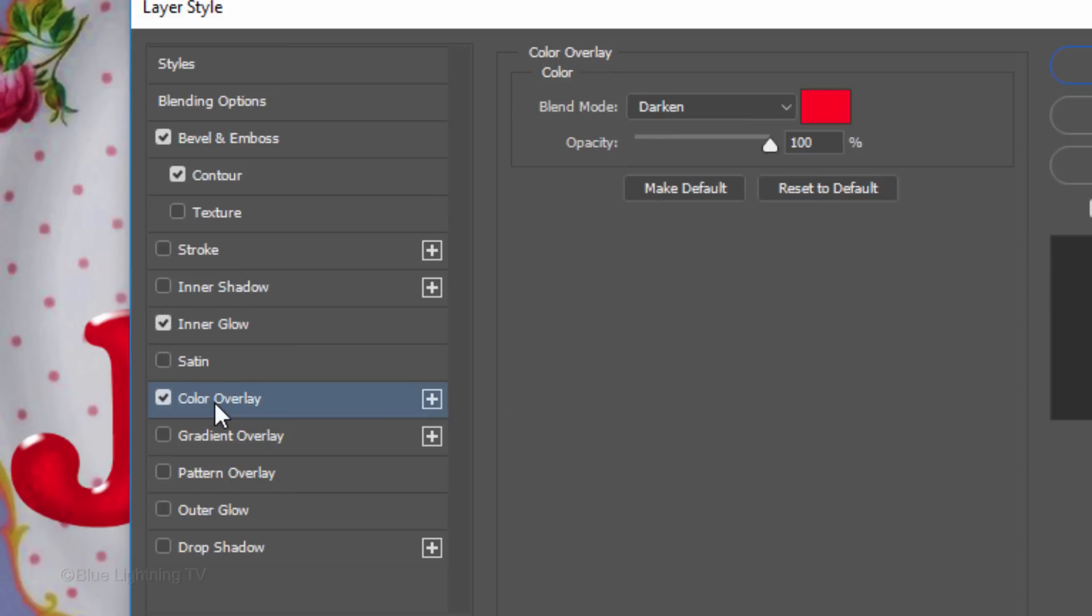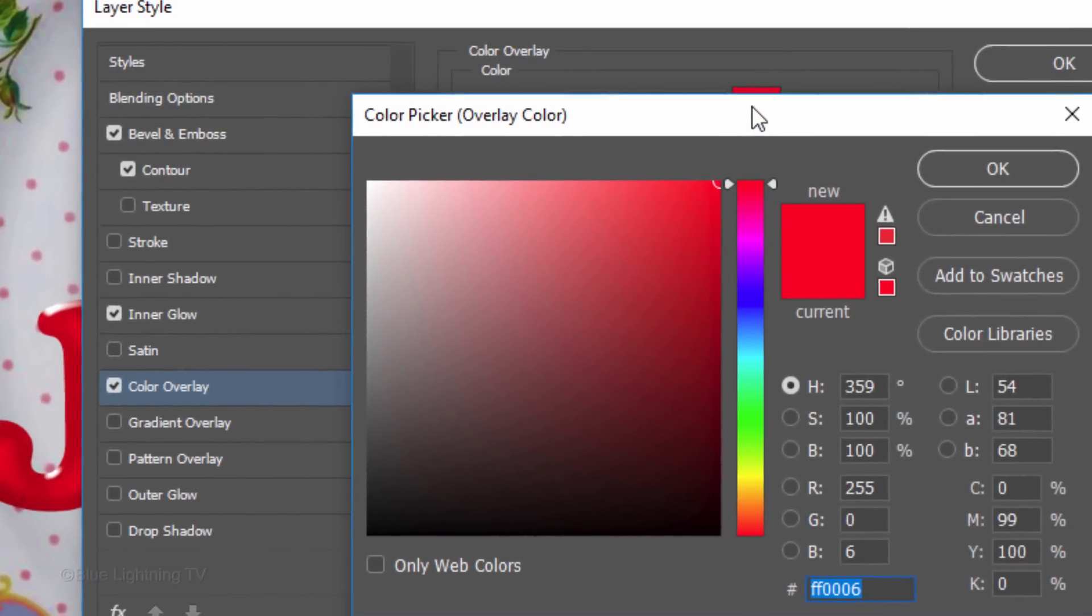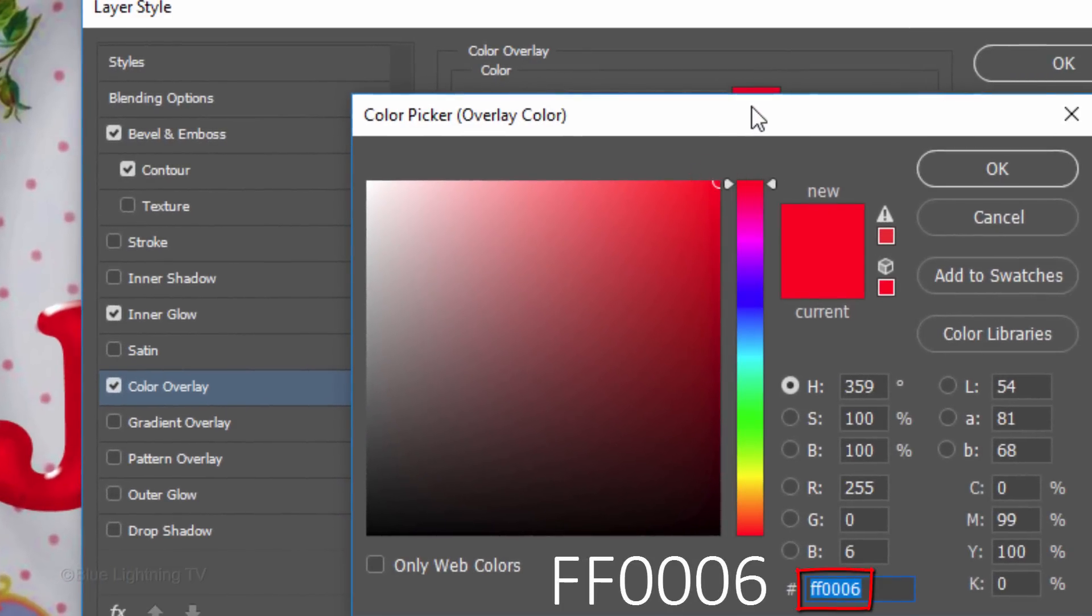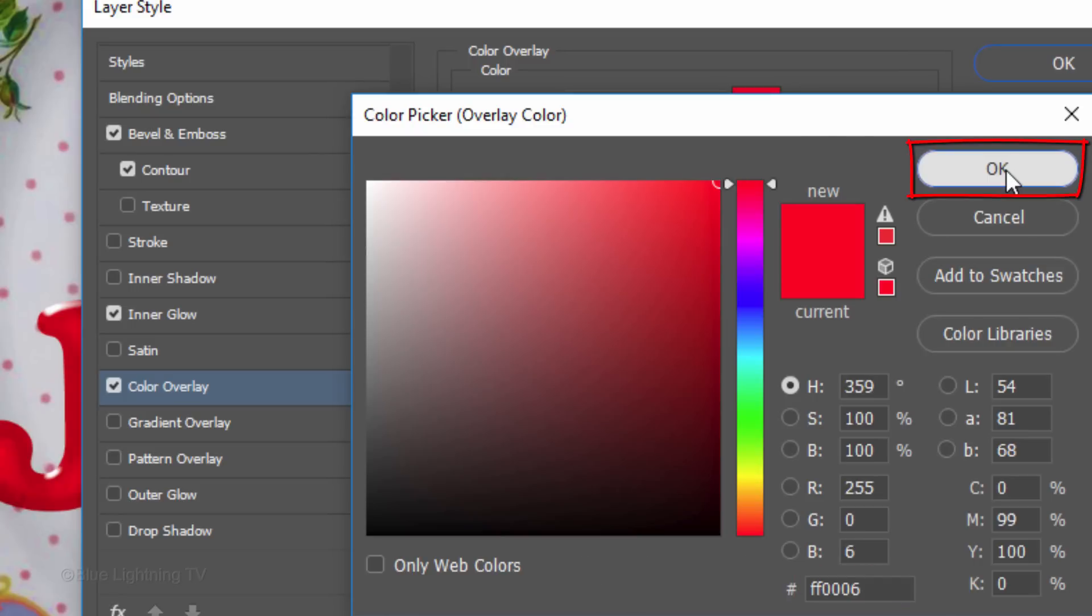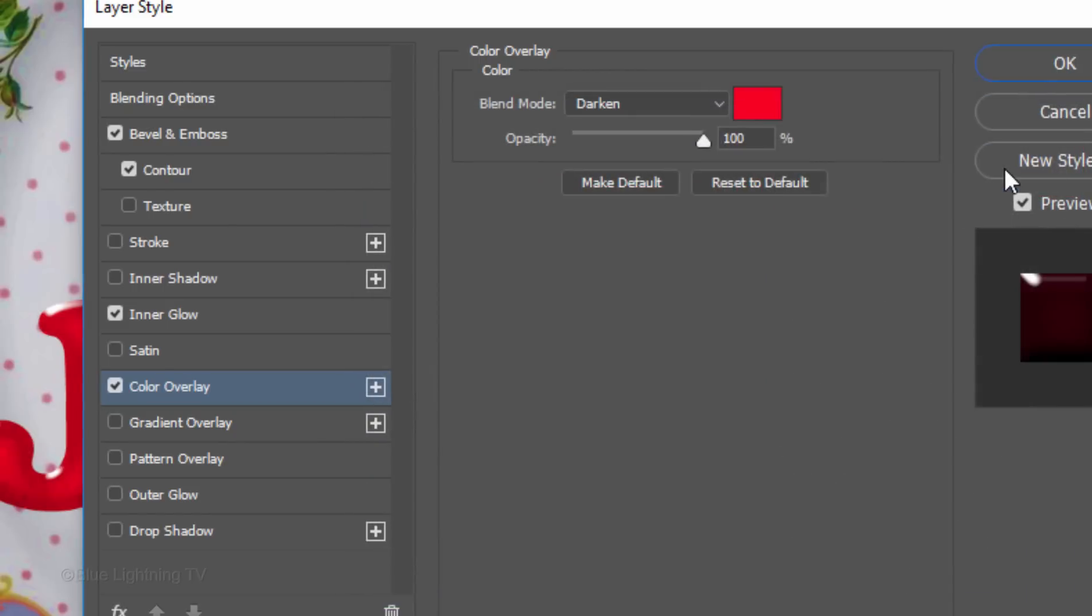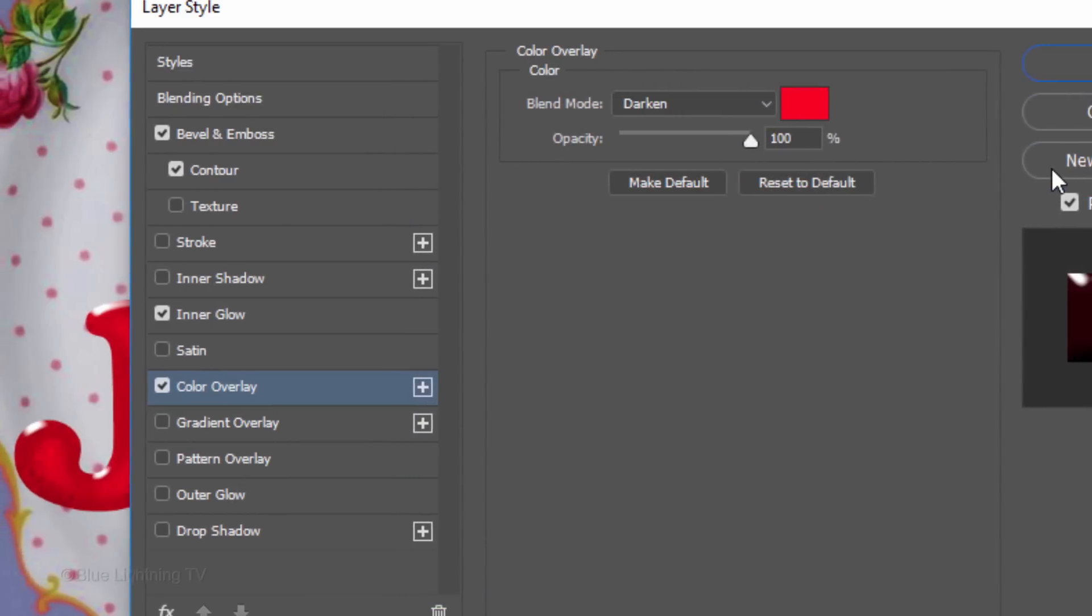Click Color Overlay. Click the Color Box and for now, pick a bright red, FF0006. I'll show you how to easily change all the colors of the jello later.